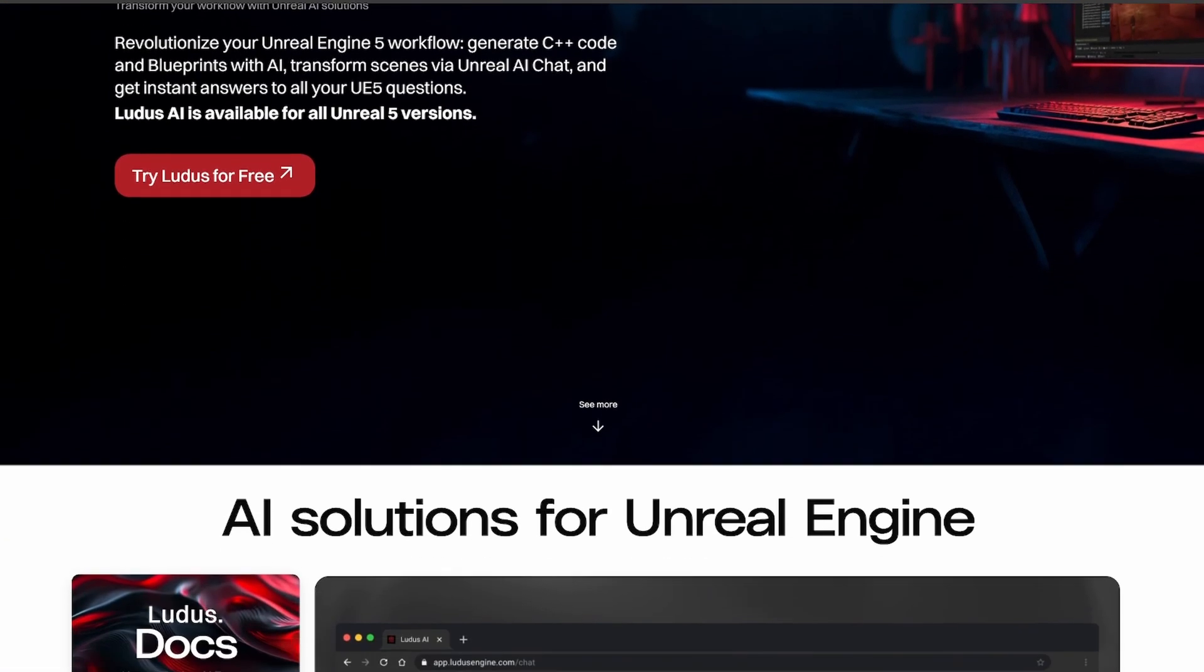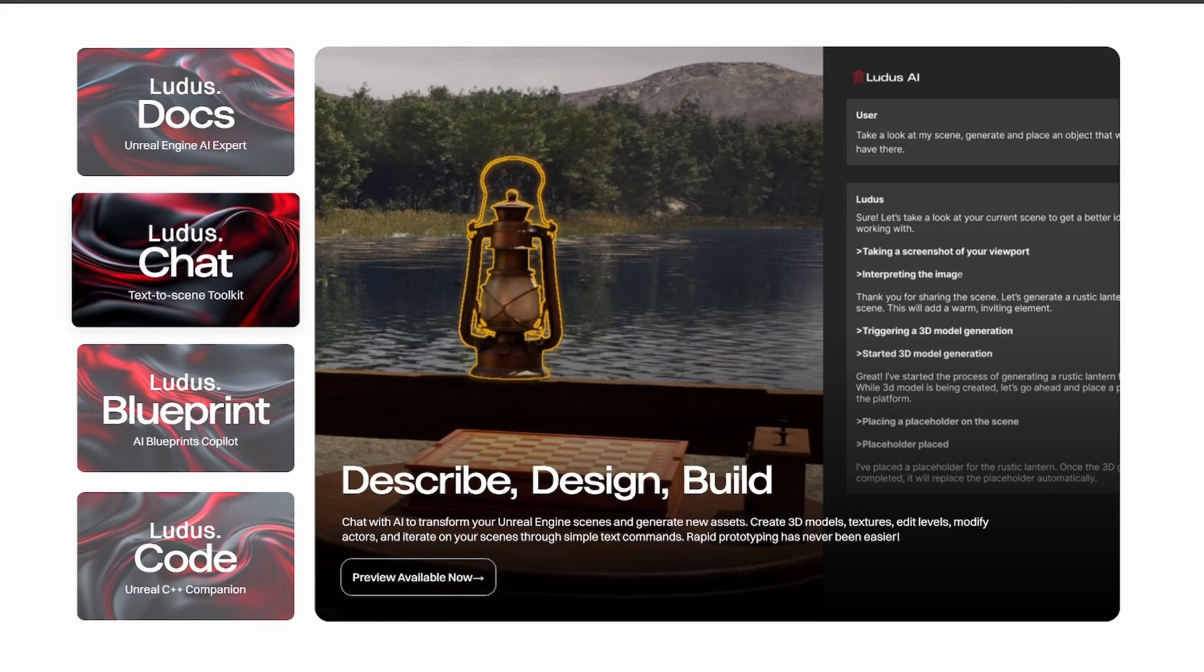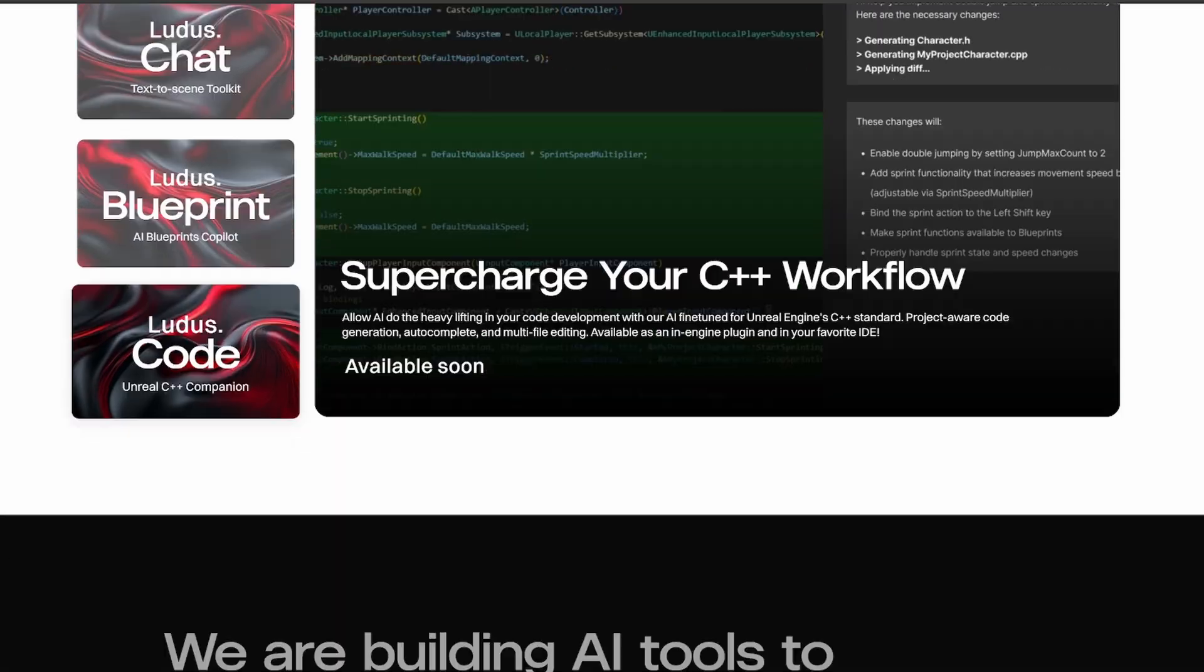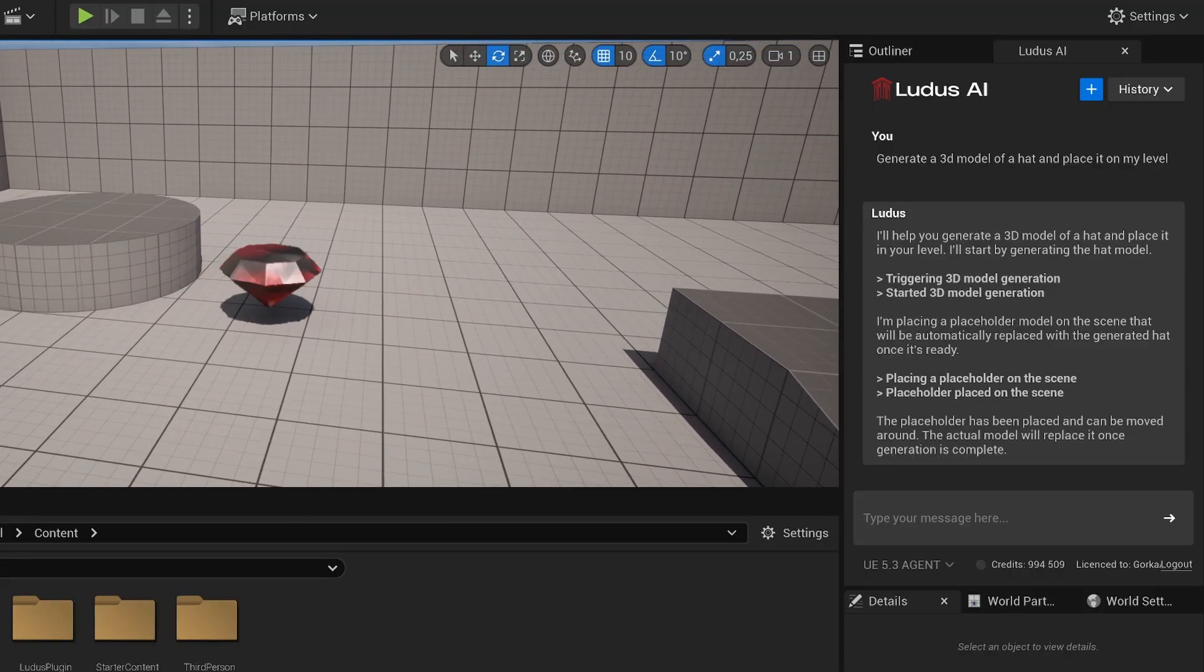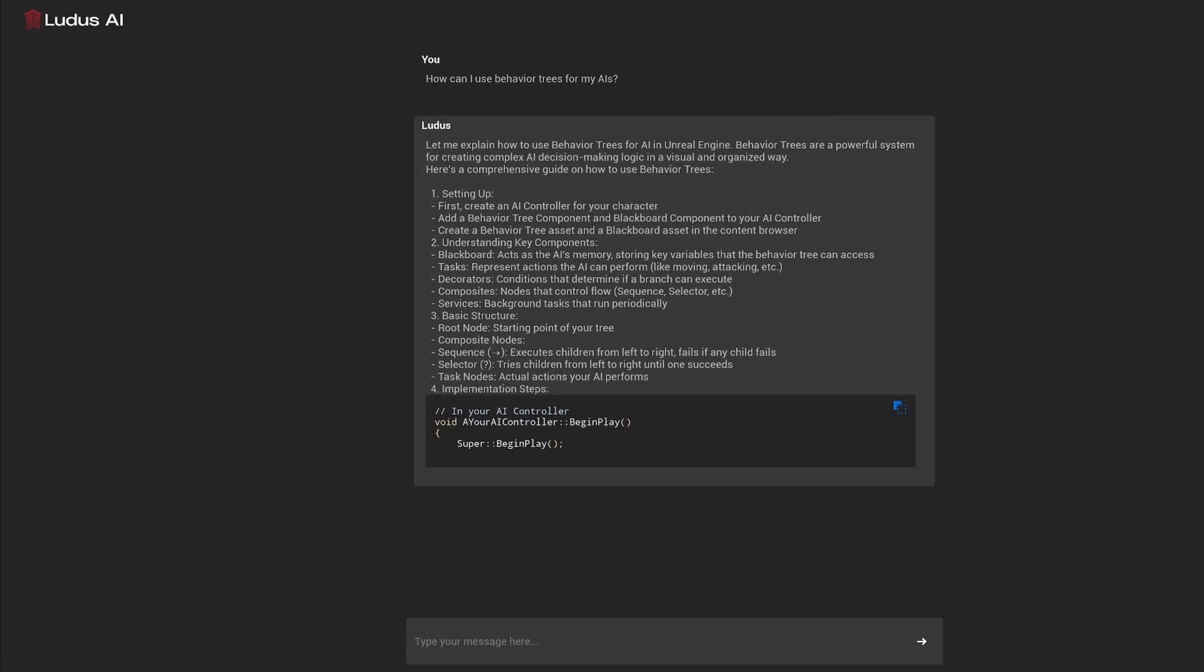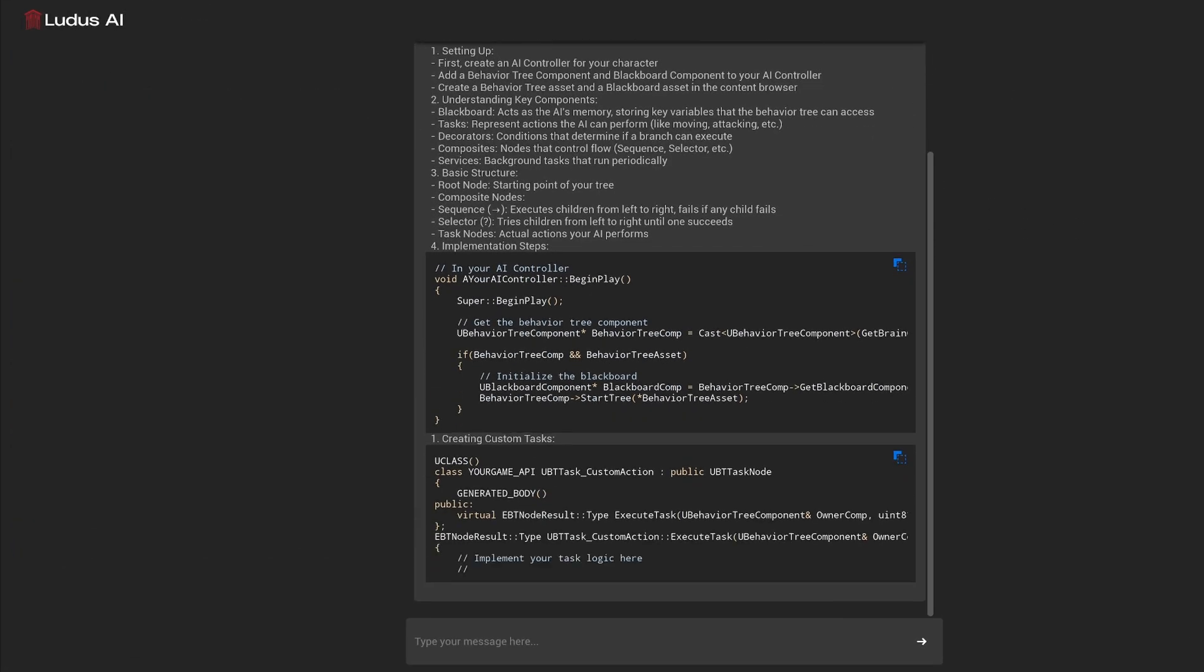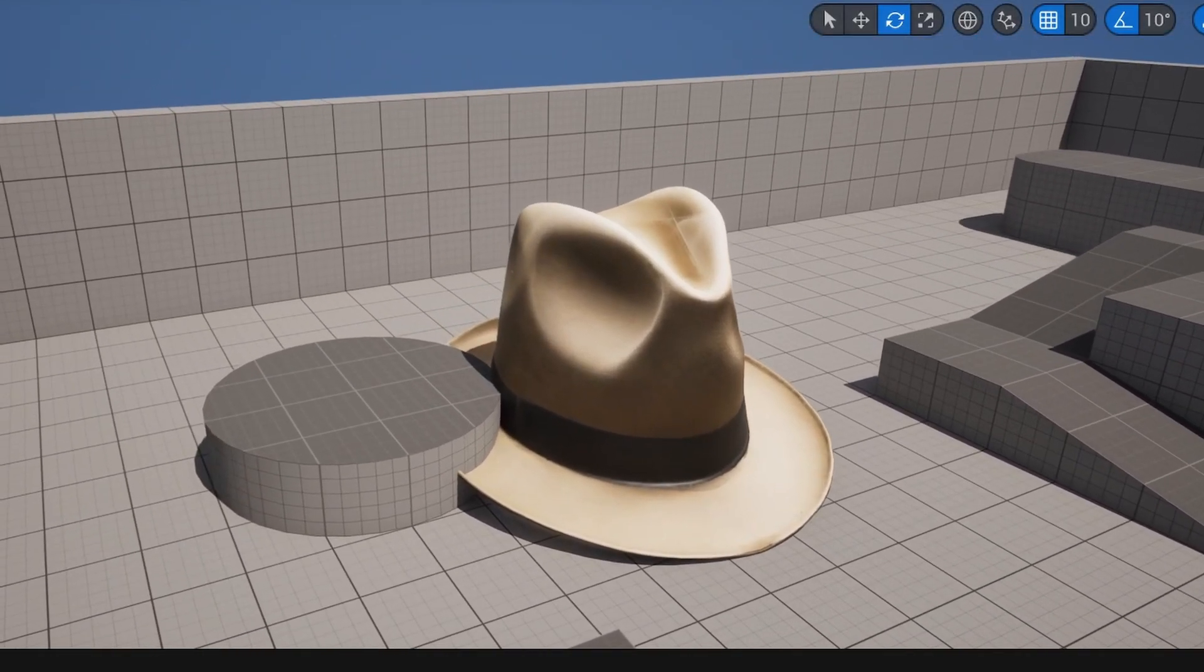Before we even begin, this is not a sponsored video. I truly believe that this totally changes our way of creating games inside of Unreal Engine 5. And before some of you run to the comments and type every single bad thing that you have heard about AI, just know that I'm informing you this is reality and people can use this to get ahead from you. So this is important and exciting to know about. With that said, let's get started.